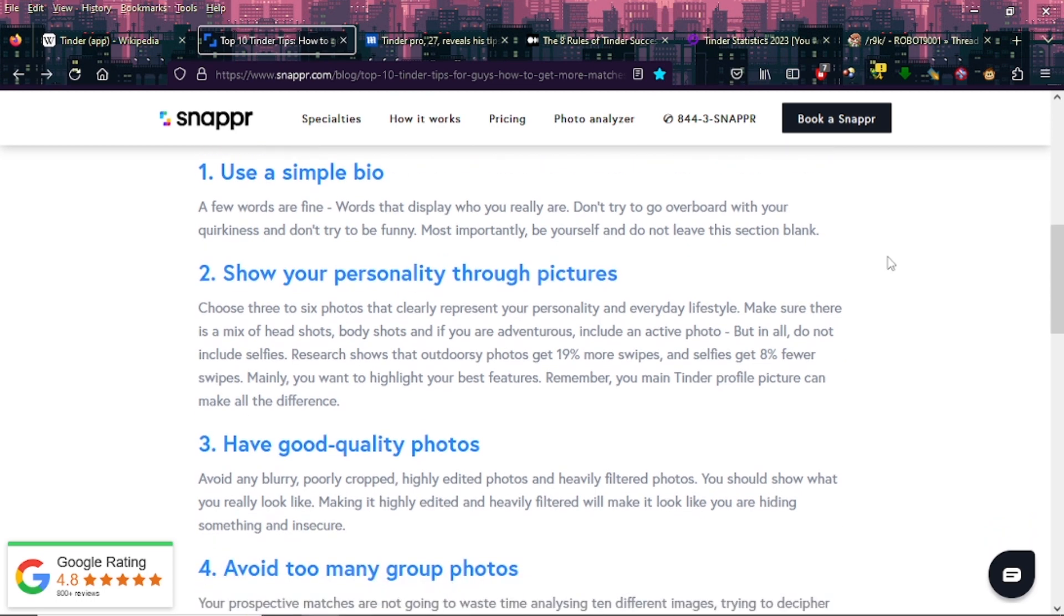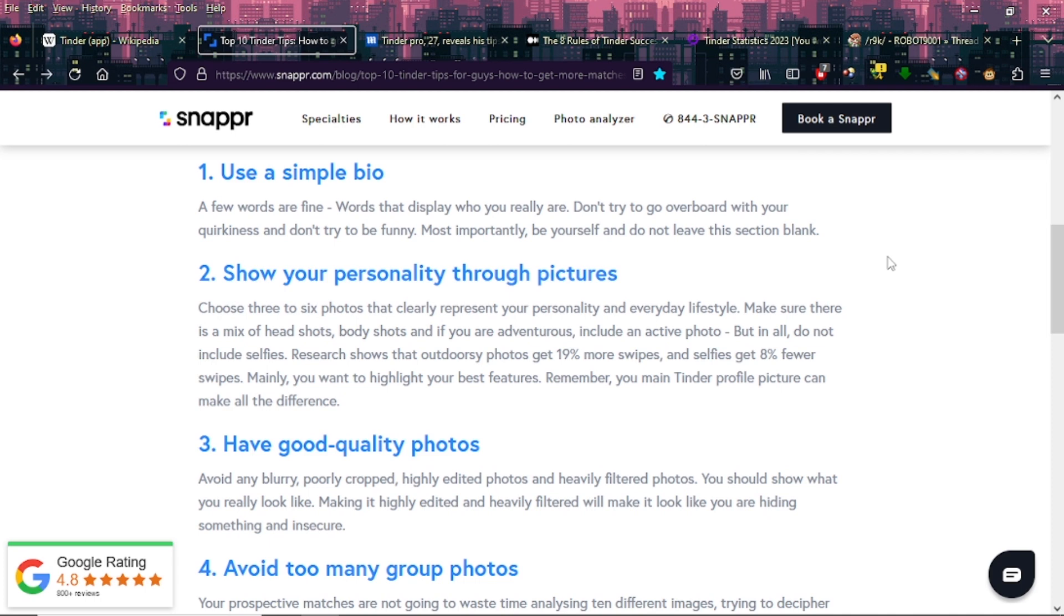Two: Show your personality through pictures. Choose three to six photos that clearly represent your personality and everyday lifestyle. Make sure there's a mix of head shots, body shots, and if you are adventurous, include an active photo. But do not include selfies. Research shows that outdoorsy photos get 19% more swipes and selfies get 8% fewer swipes. Mainly you want to highlight your best features. Your main Tinder profile picture can make all the difference.